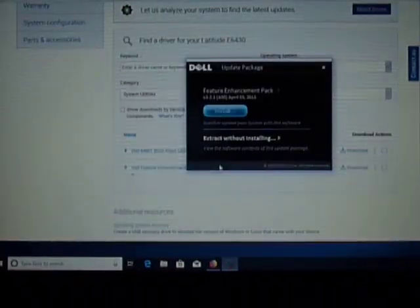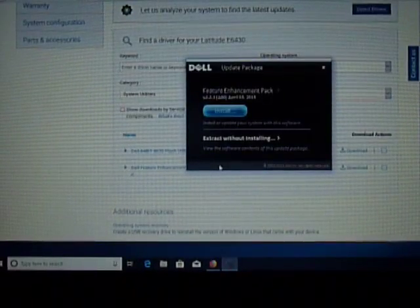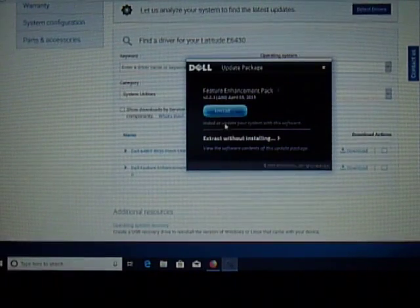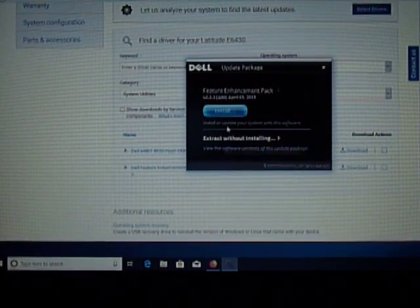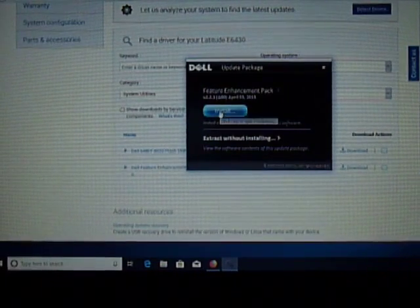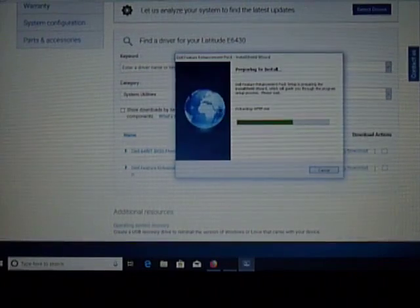OK, so I'm extracting, let's see, extract without installing, well, I'm going to install and see what happens.